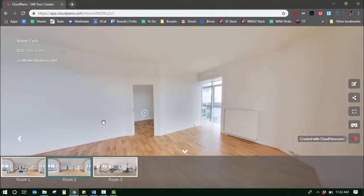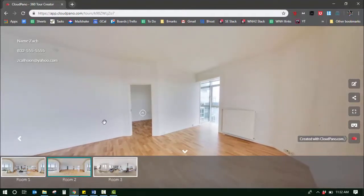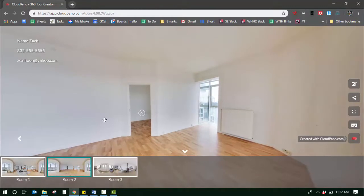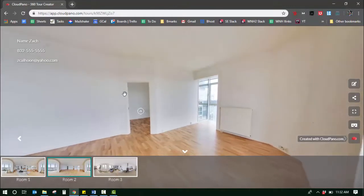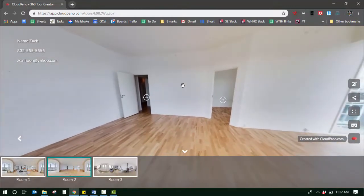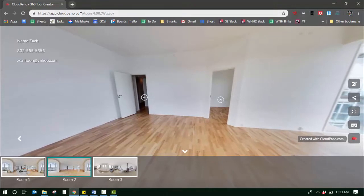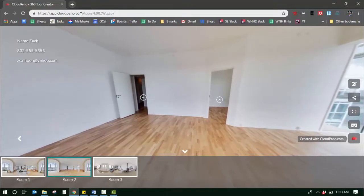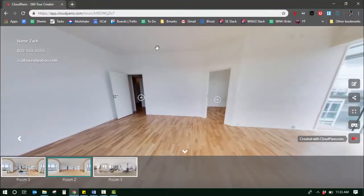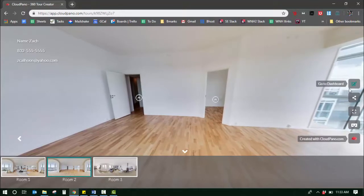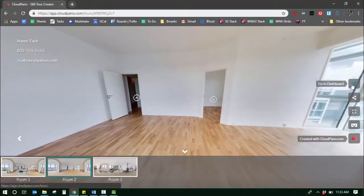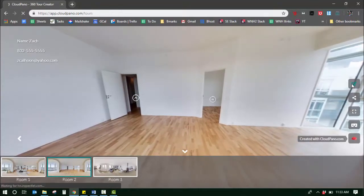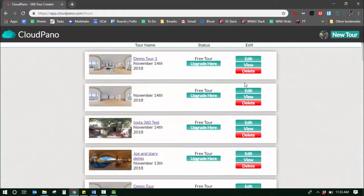Hey guys, Zach here. In this video I'm going to show you how to change the title of your tour when you're already logged in. So let's say you're at a virtual tour with CloudPano. If you are logged in, you'll see a little button right here that says go to dashboard, so I'm going to click that button.